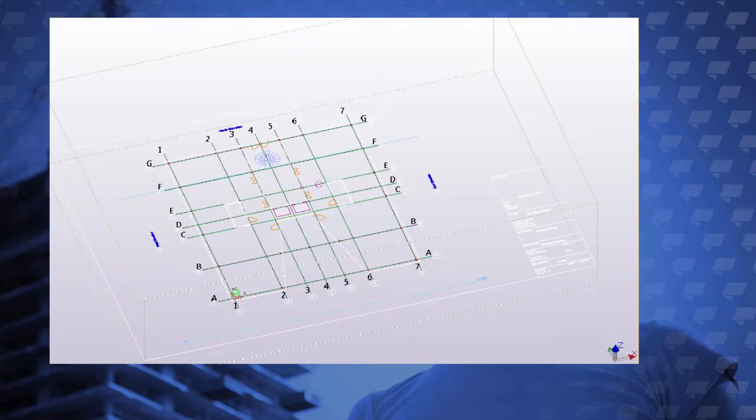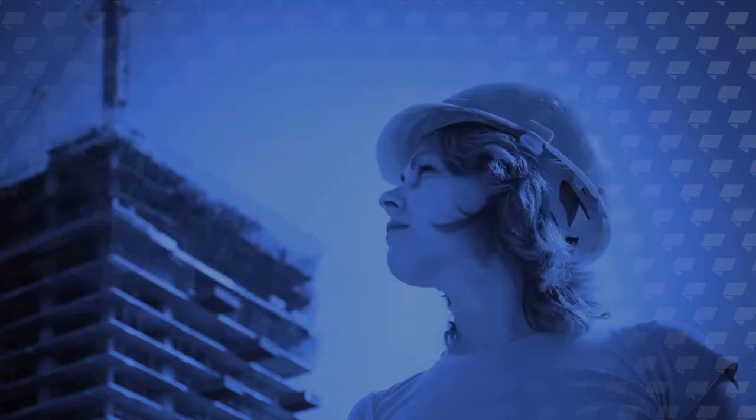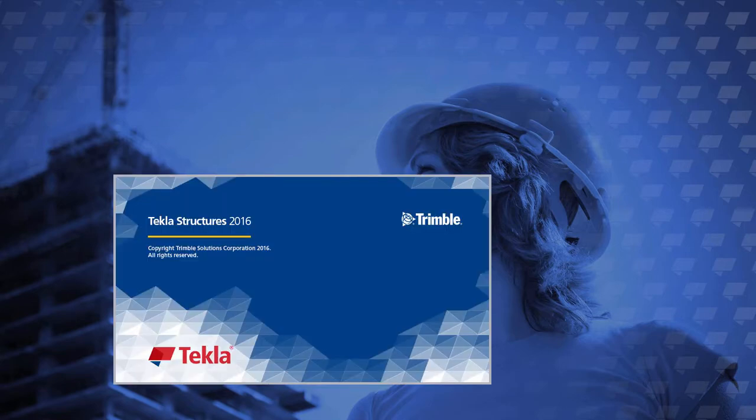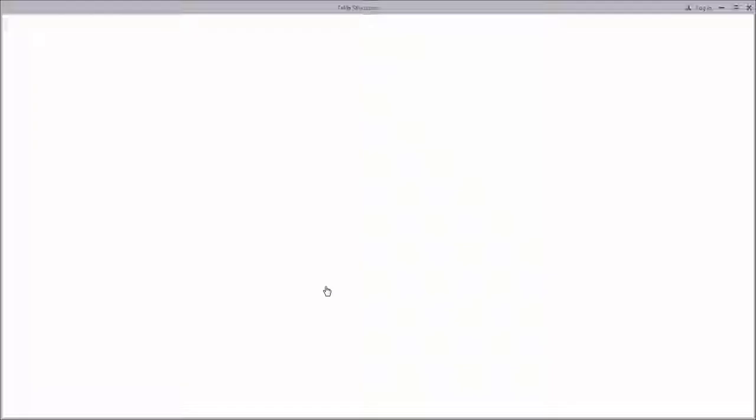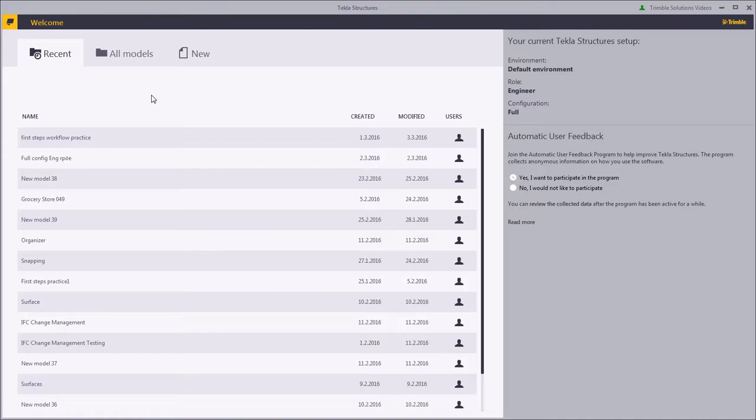Here you'll see the outcome of what we'll model in this video. Let's start by launching Tekla Structures. In these videos we will use the default environment in the full configuration with the engineer role. Here is our welcome page.